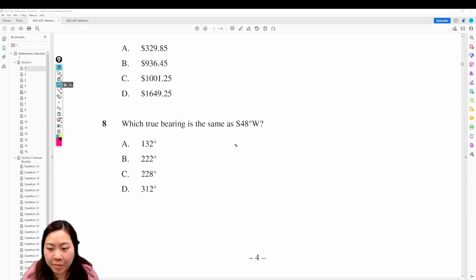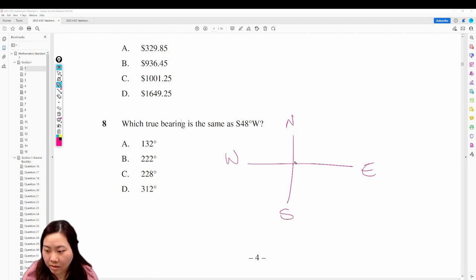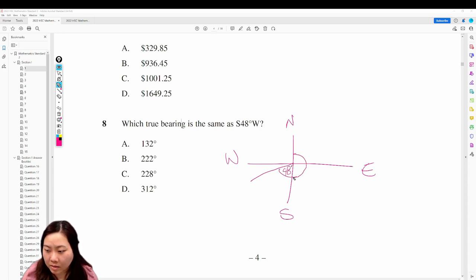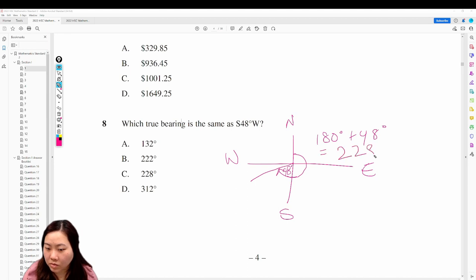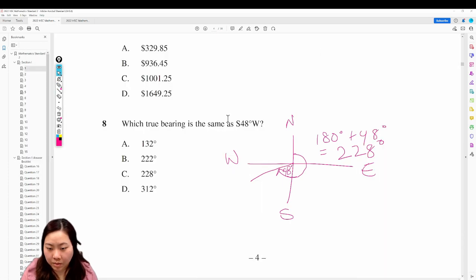Question 8: which true bearing is the same as South 48 degrees West? South 48 degrees West — the true bearing would be all the way from North: 180 degrees plus 48 degrees, which is 228 degrees. Answer is 8C.